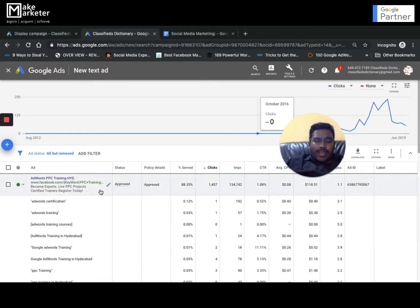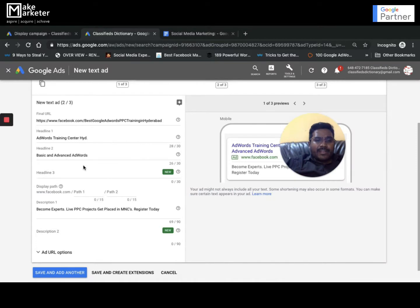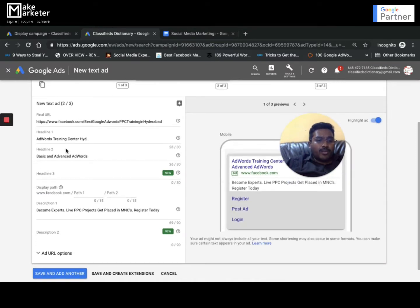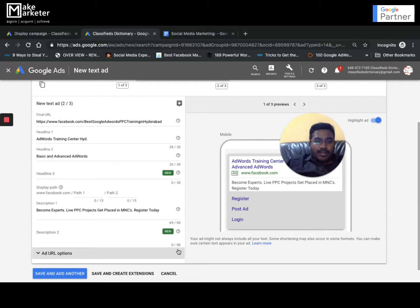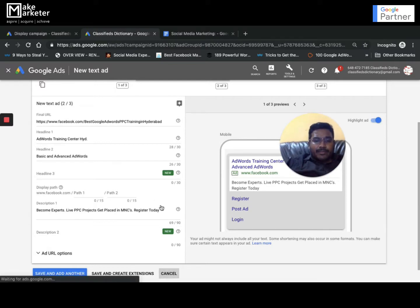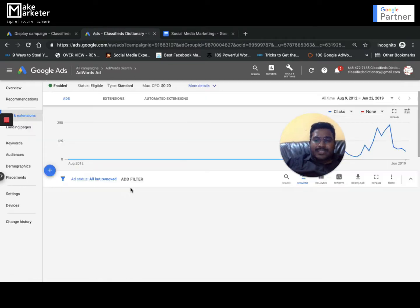Text ad I think you're already aware. I already taught you. If I click on text ad, you'll go and create a text ad. Here you have headline 1, headline 2, headline 3, final URL, display path, description, description 2. We already discussed that.